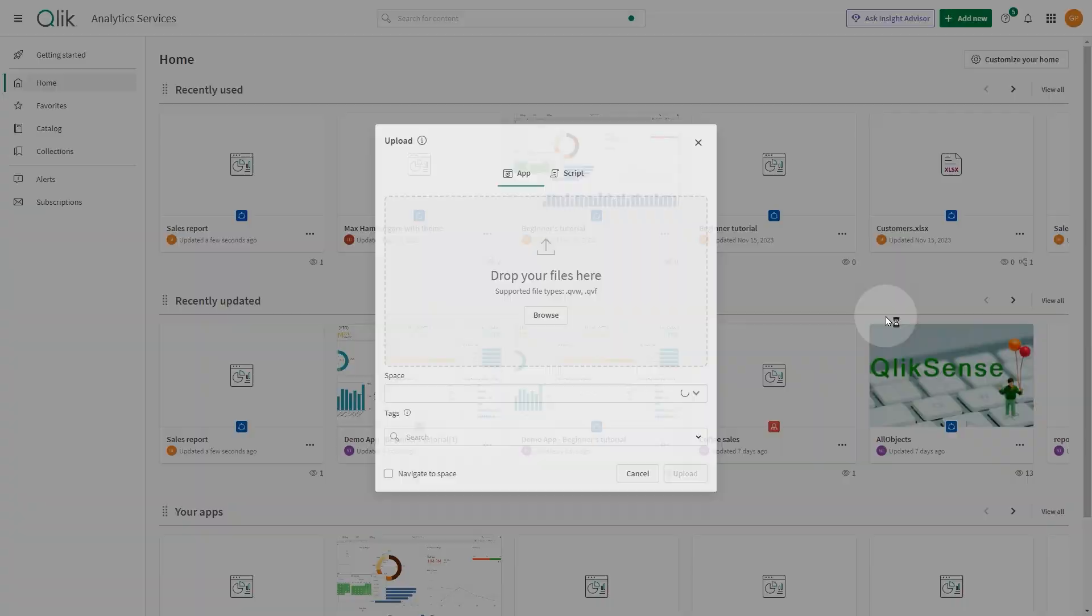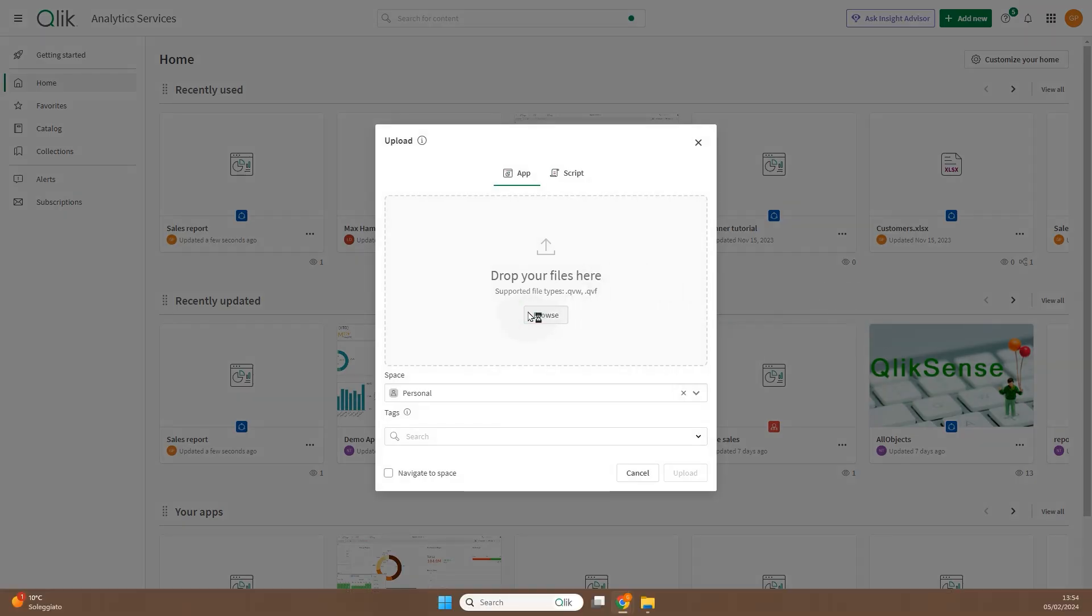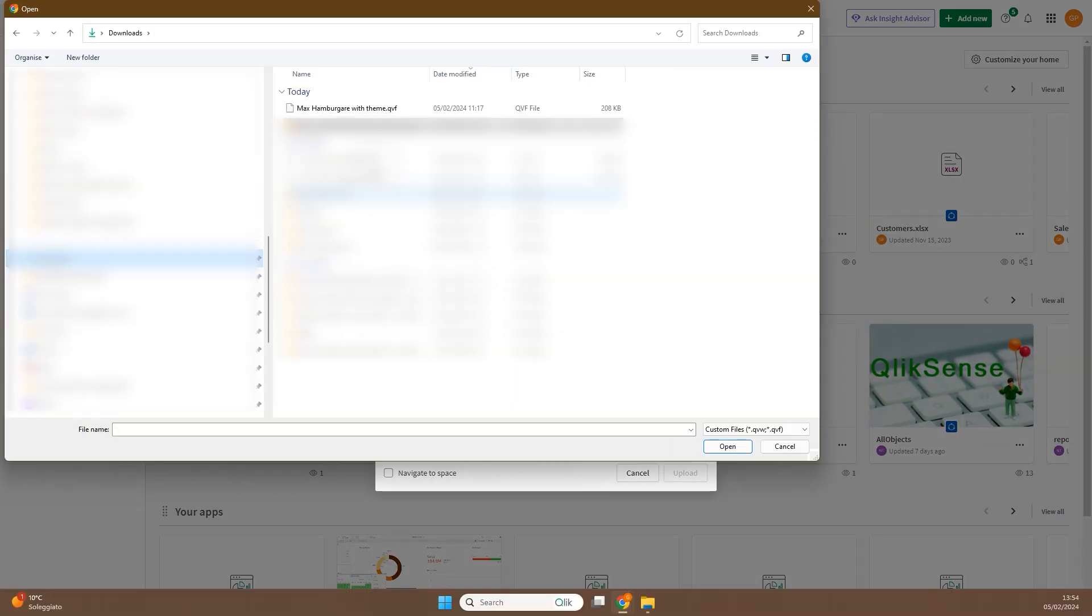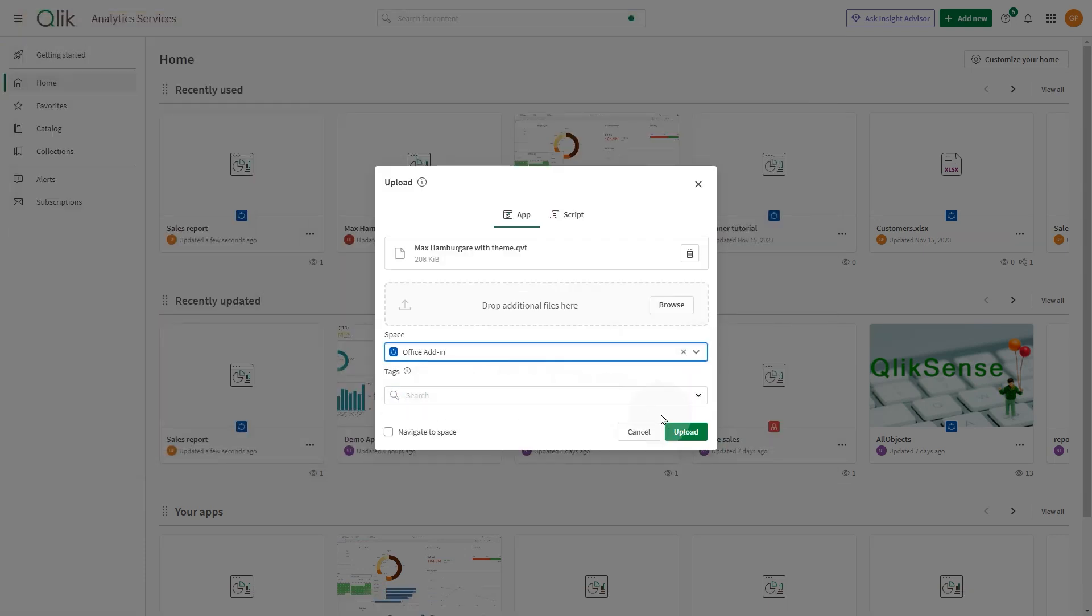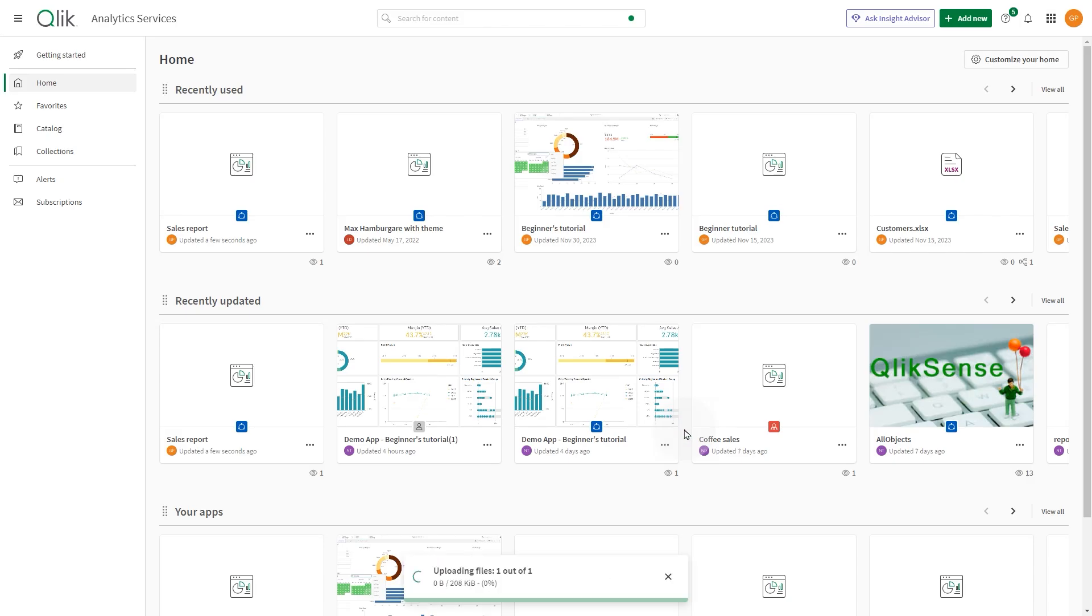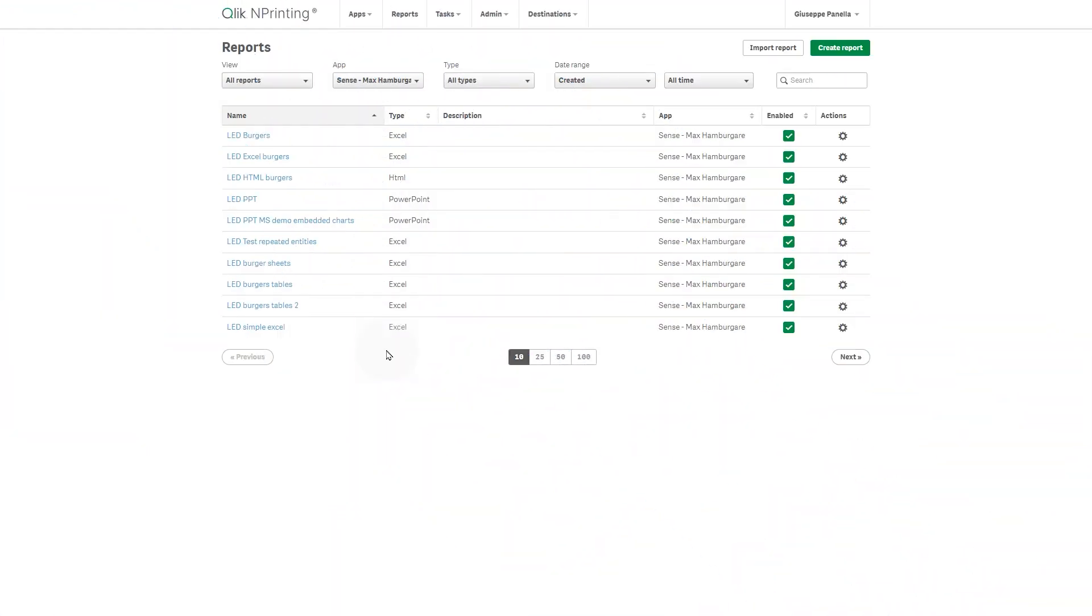To do this, click add new and select upload. Then browse to the location where you saved the exported app. Select the space in which you want to upload your app, and then click upload.